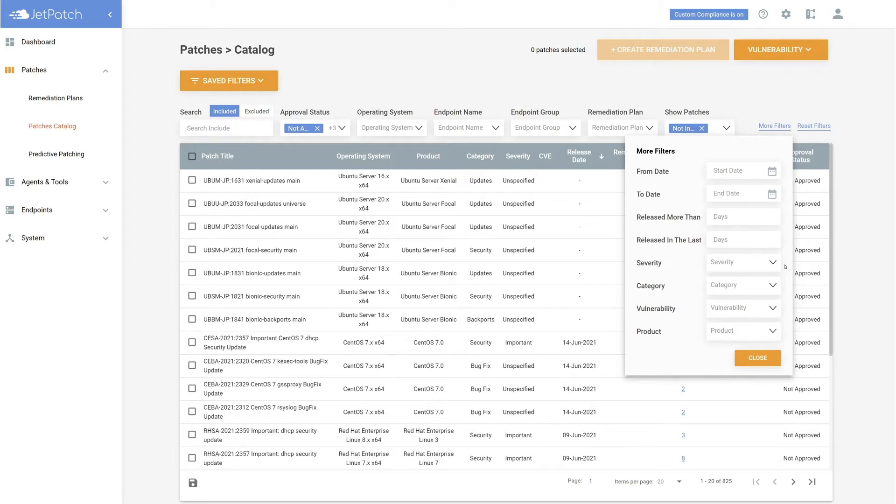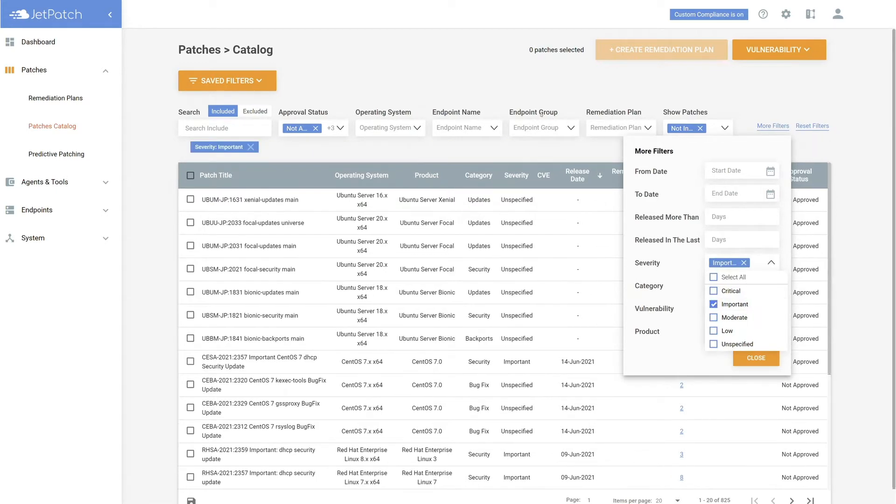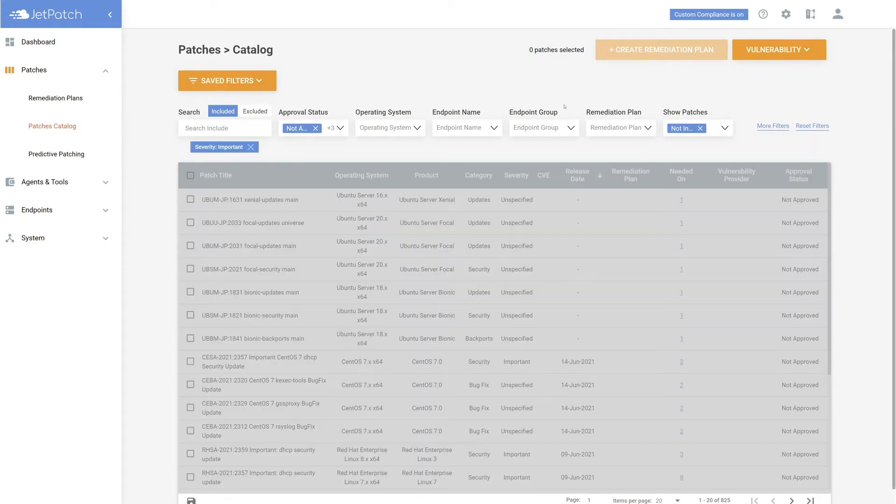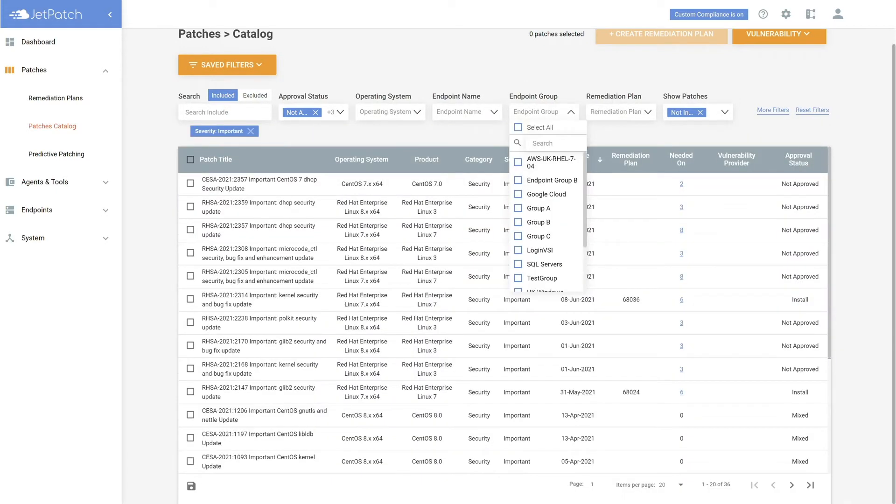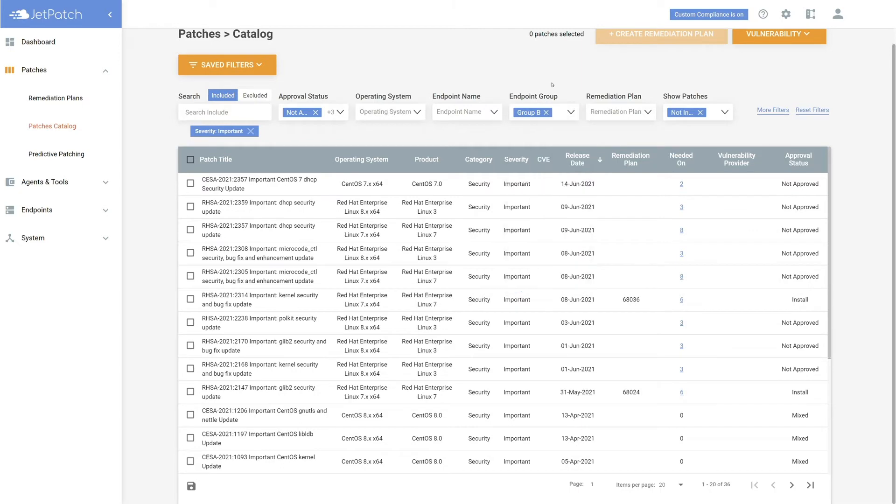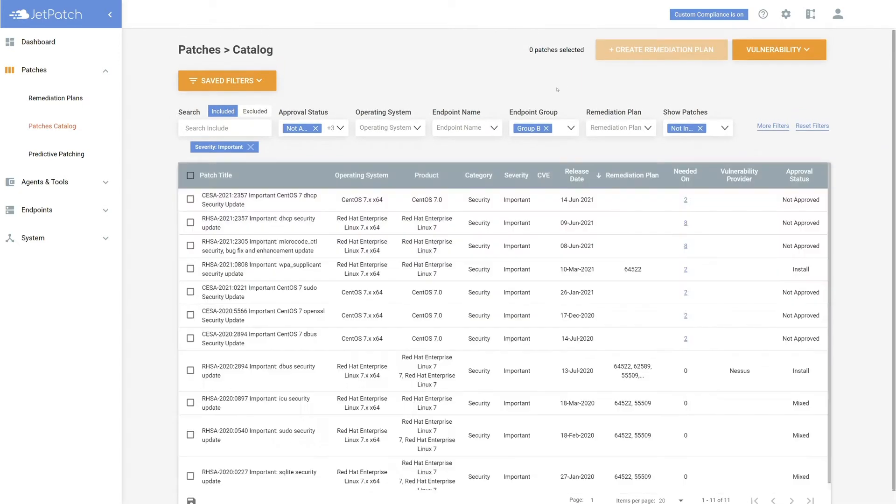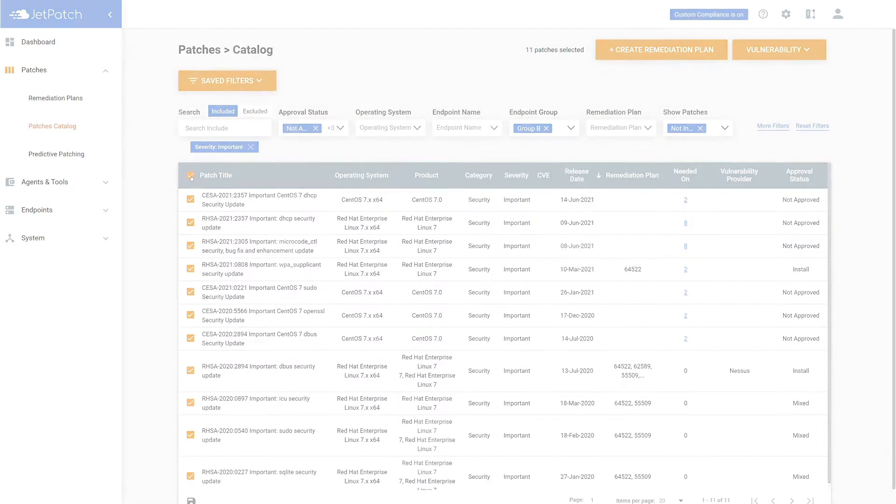Today, I'll be filtering on the important patches for Group B. I'll begin by filtering on Important under Severity, and then Group B under Endpoints Group. To select all the patches, simply select this top box and they should all be selected. Take some time to go over what patches you would like to patch before we move on.